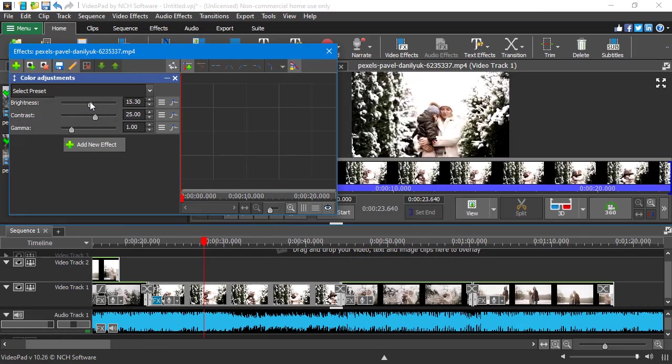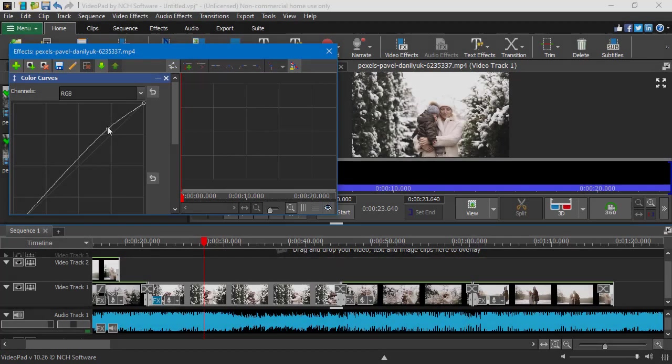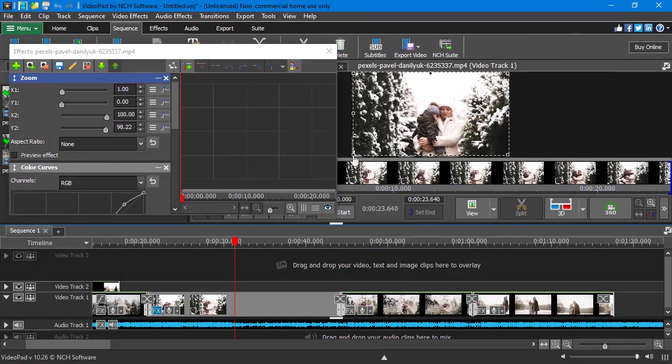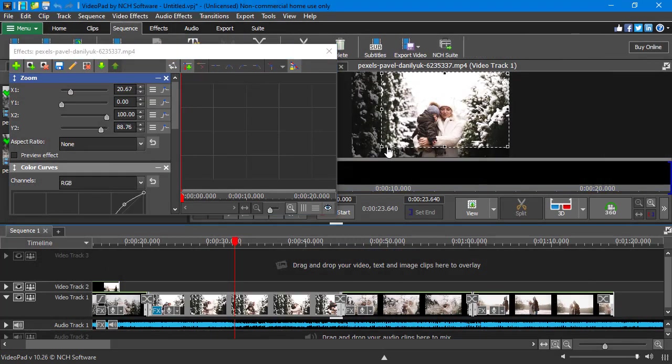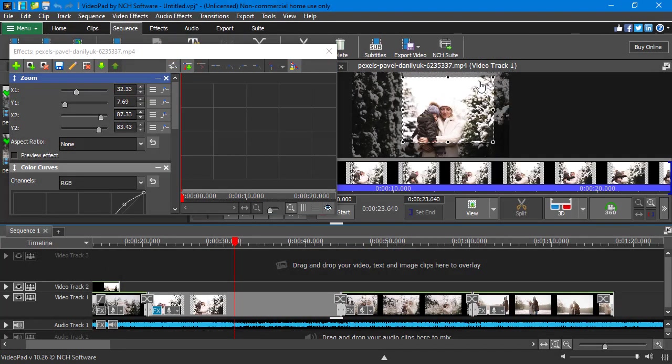If your videos turn mediocre, you can enhance them by applying auto or manual color correction. To highlight a certain moment, you can create a zoom and pan effect.